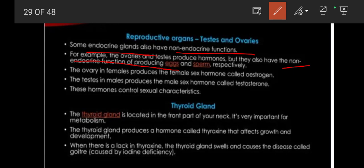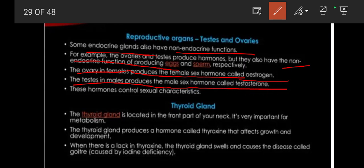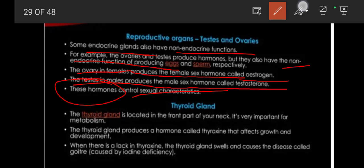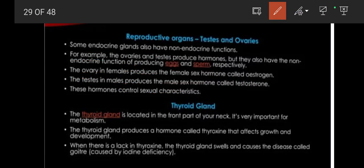The ovary in females produces the female sex hormone called estrogen. The testes produce the male sex hormone called testosterone. These hormones control the sexual characteristics.